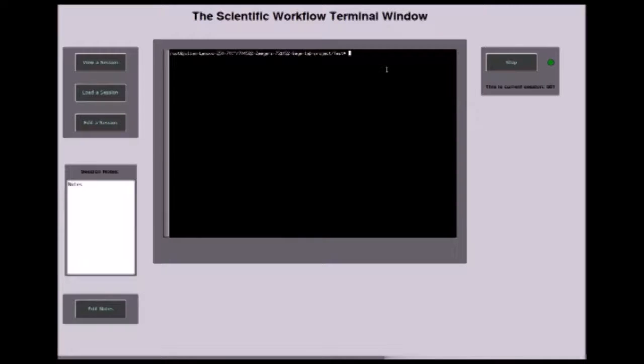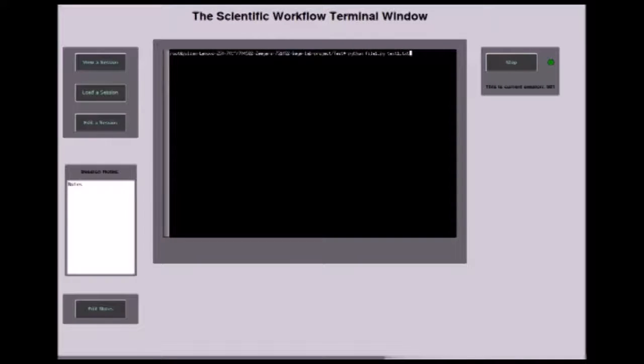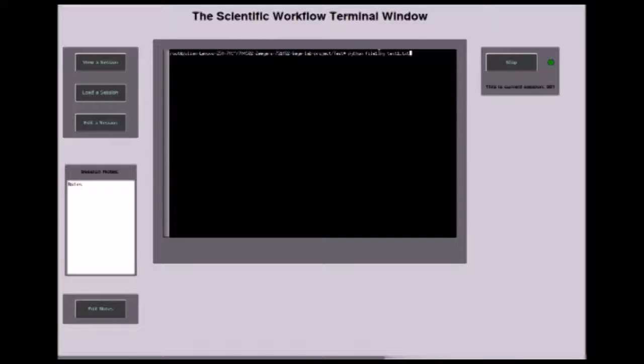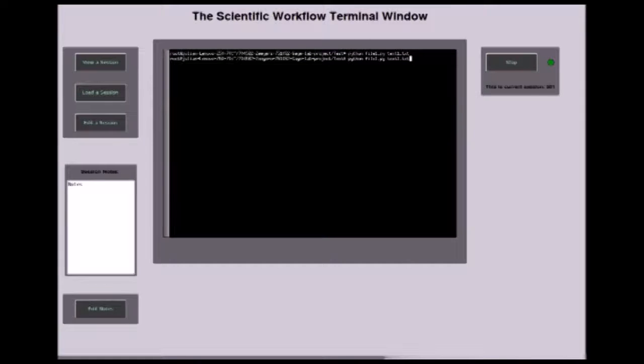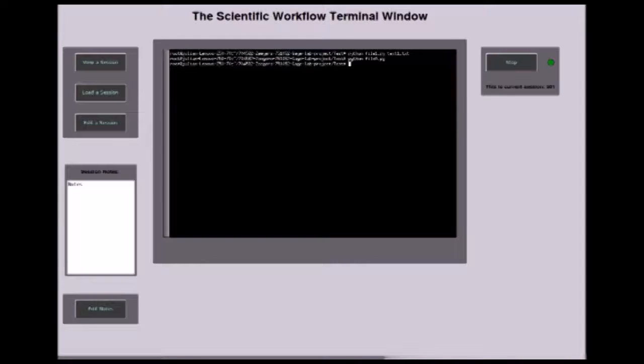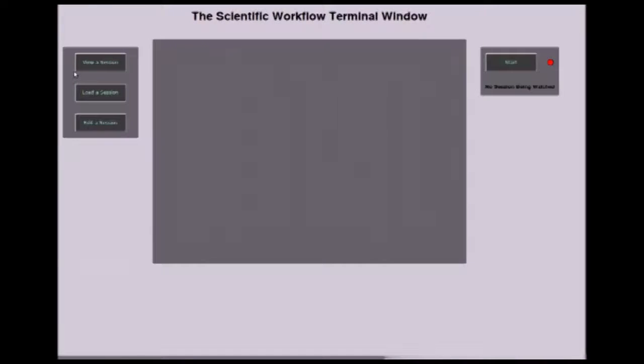First, we can start by running commands. For example, we'll run file1.py with the argument text1.txt. Then we can run file_a just for the purposes of demoing. We'll stop the session.